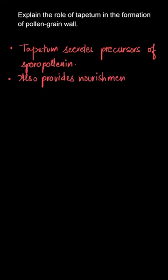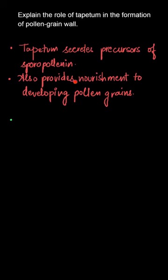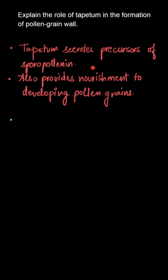They also provide nutrition or nourishment to the developing pollen grain. How does that happen? During microsporogenesis, the cells of the tapetum will secrete various enzymes, hormones, amino acids and other nutritious material that is required for the developing pollen grain.